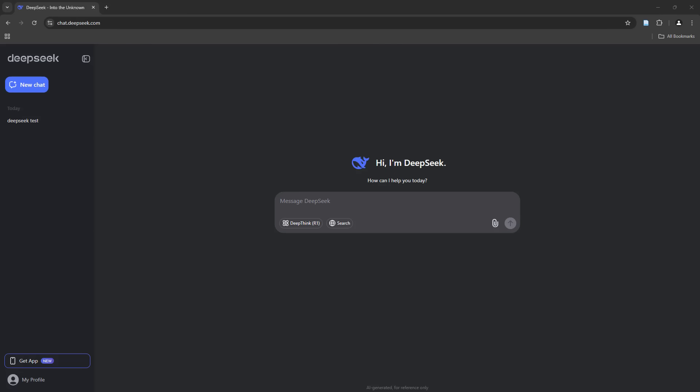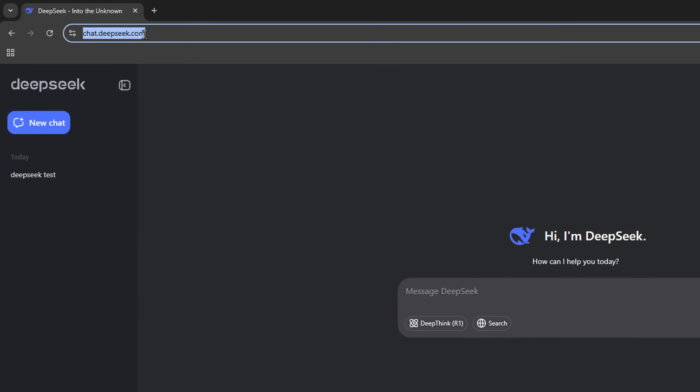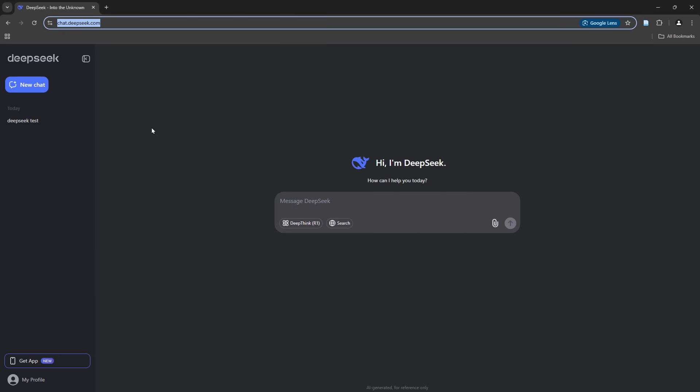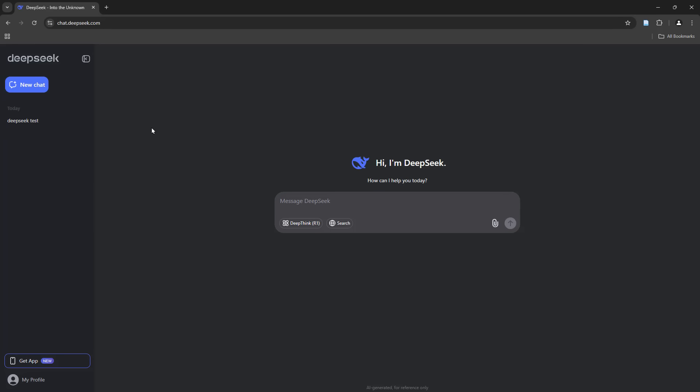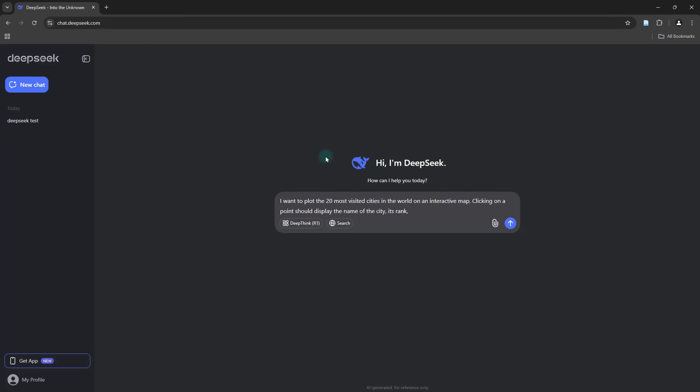Let's fire up DeepSeek, which you can do simply by heading over to chat.deepseek.com. I'm going to specify a very simple task like I want to plot the 20 most visited cities in the world on an interactive map. Additionally, I'm also going to specify that if I were to click on one of those points, I should be seeing the name of the city, the rank, as well as the number of visitors. For this task, I intend to use Python in a Google Colab environment.